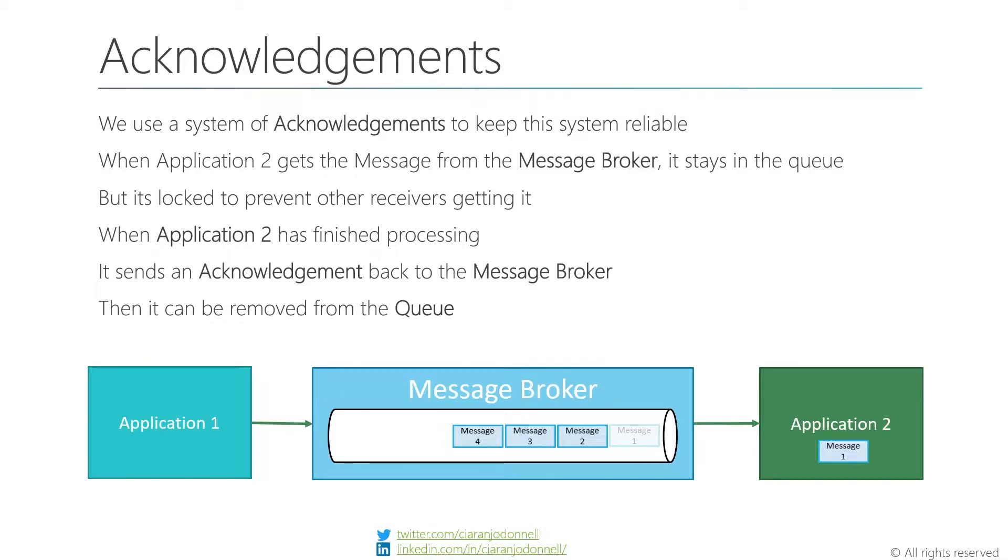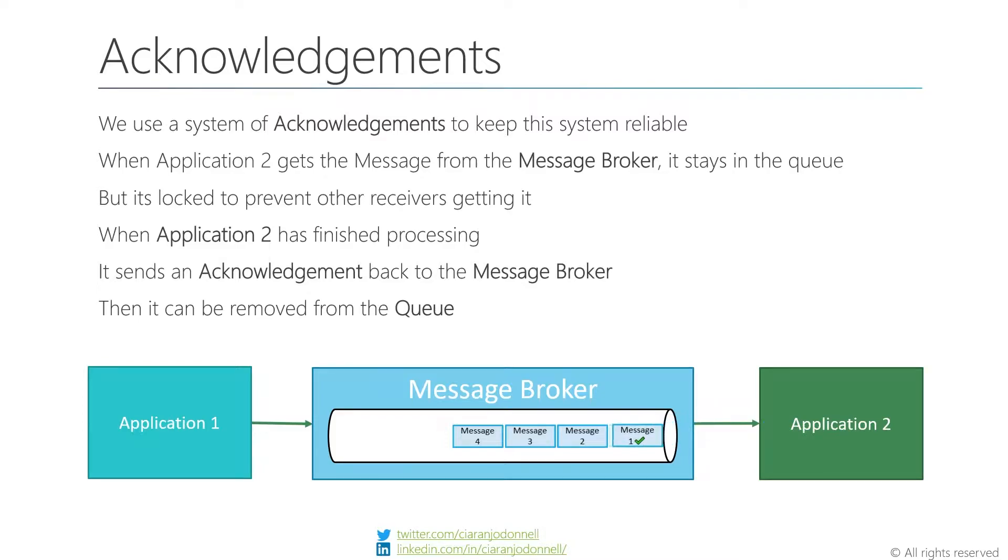If somebody else came along now and started receiving from this same queue, they would not get message one. It's actually locked by application two. They would get message two behind it. And so these things are locked until that application responds. So it does some processing on the message, and then ideally responds with an acknowledgement, and that's when the message can actually be removed from the queue. So that's the general idea about message locks.